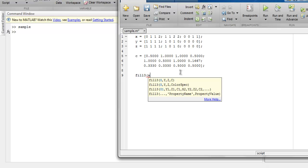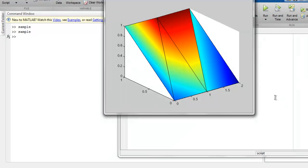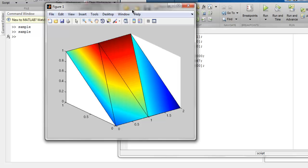Now we make use of the fill3 command, passing in x, y, z, and c. Let's execute this and check for any errors. The result is our 3D polygon rendered with fill3. This was a short introduction on how to use the fill method for 2D polygons and the fill3 method for 3D polygons respectively.